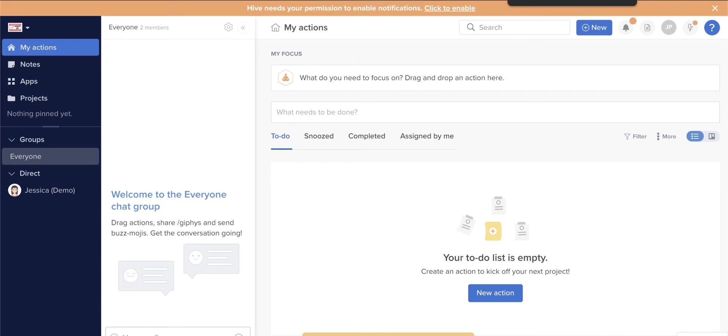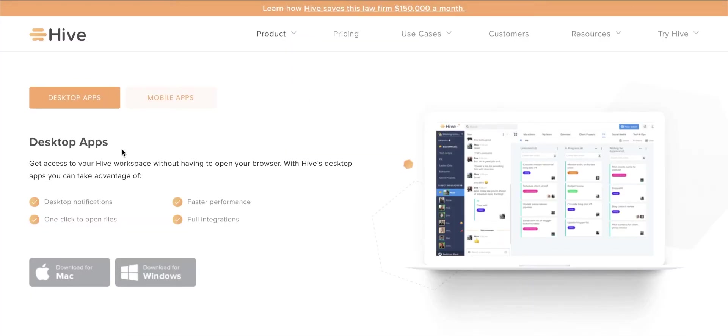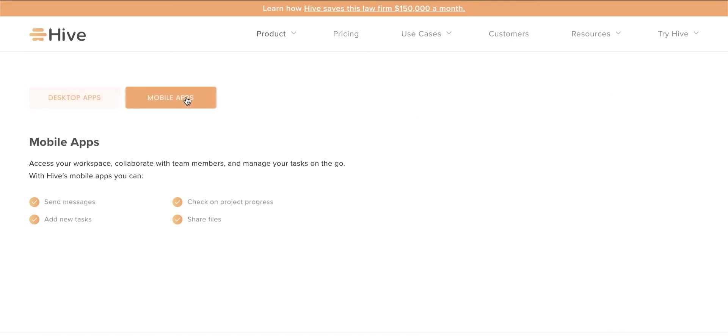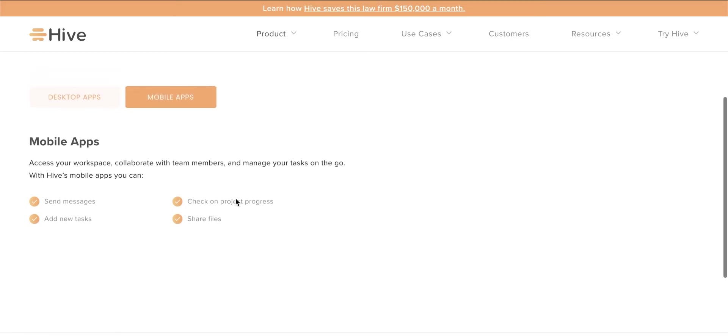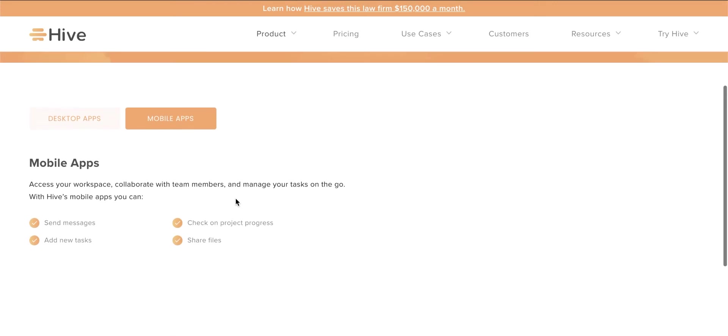You can use both Hive and ClickUp on macOS and Windows computers and iOS and Android devices, making them ideal for users who need project management tools they can count on wherever they are.